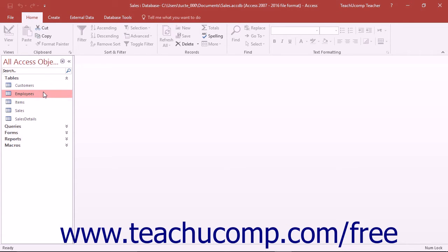Some people like to start in datasheet view because they feel more familiar with the table layout shown in datasheet view. If you are migrating to Access from a spreadsheet program like Excel, this may be the case for you as well.